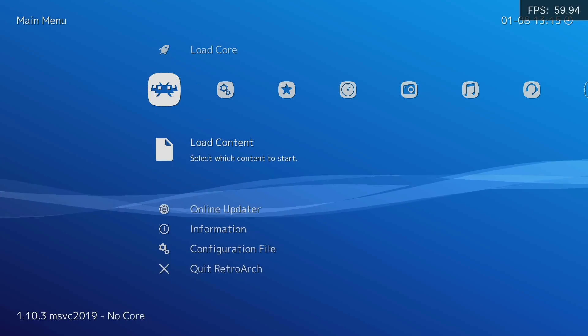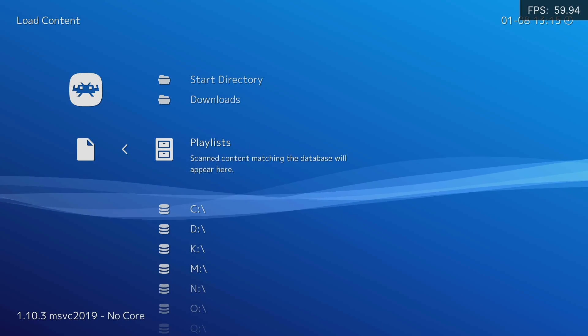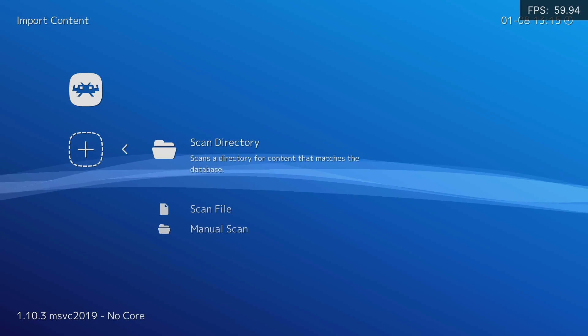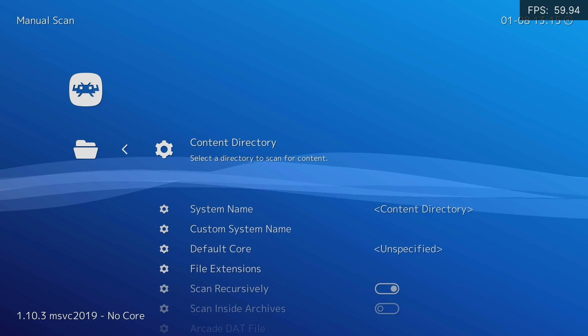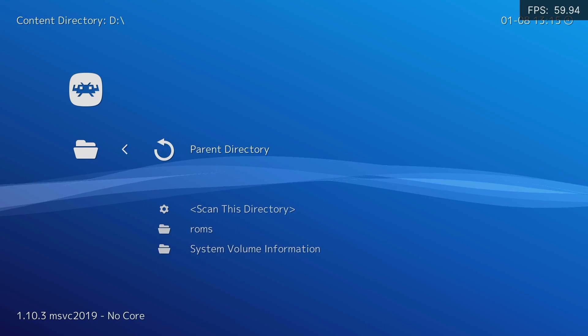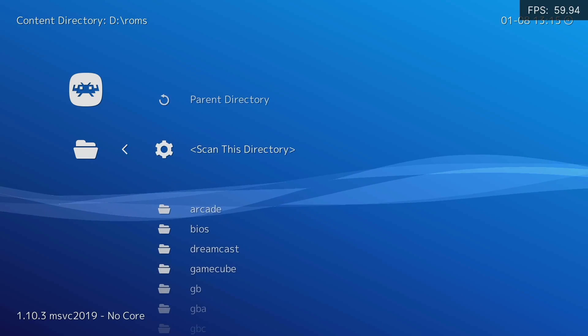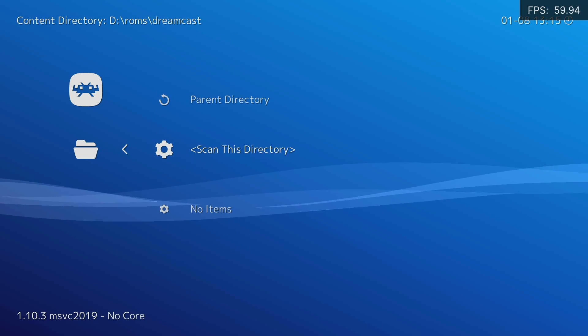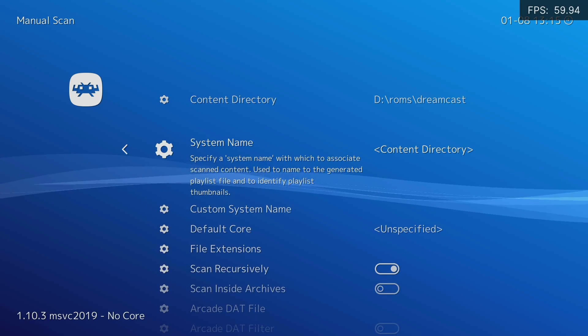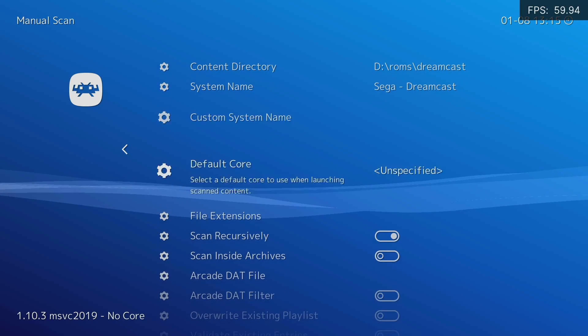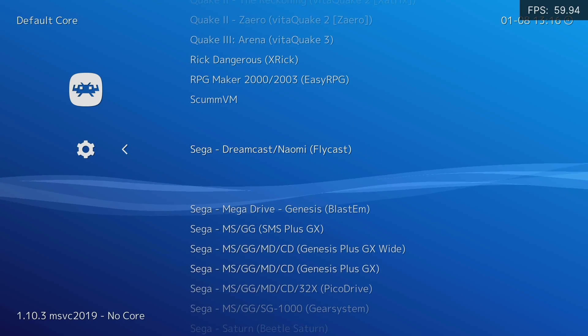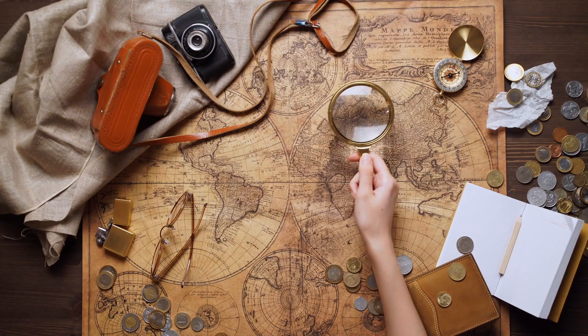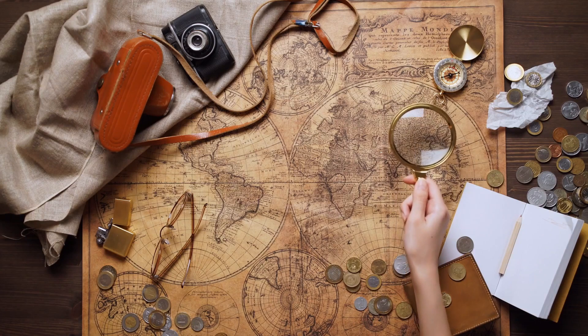To do this, on the main menu go to Load Content, Playlist, Import Content, and then select Manual Search. On the next screen, we start with the Content directory. Here navigate to one of the ROMs folder. Remember that you must do it console by console. So we're going to start with Dreamcast. Once in the directory, select Search in this directory. Now go down to System Name and look for SEGA Dreamcast. Then in Default Core, we're going to select again SEGA Dreamcast. In some cases like this, you can skip the file extensions, but I recommend you to put them because in some cores it might not find the games.